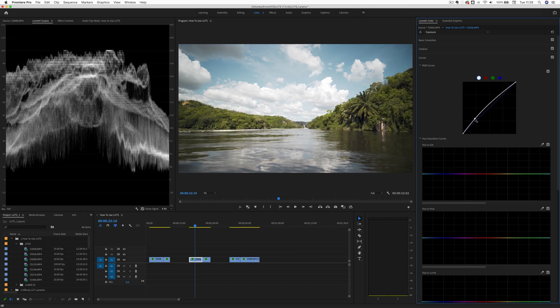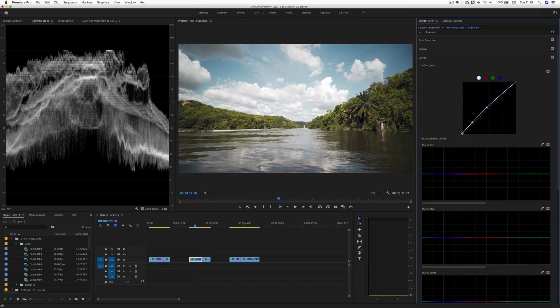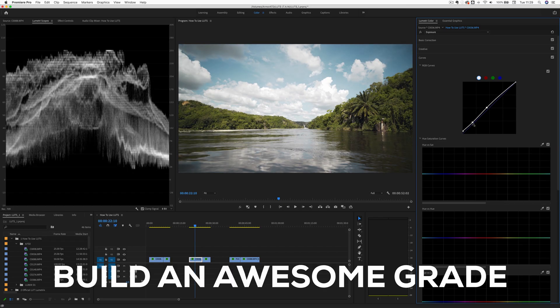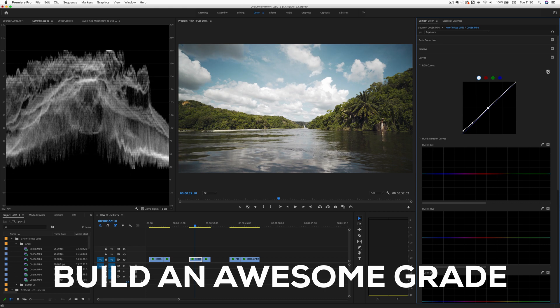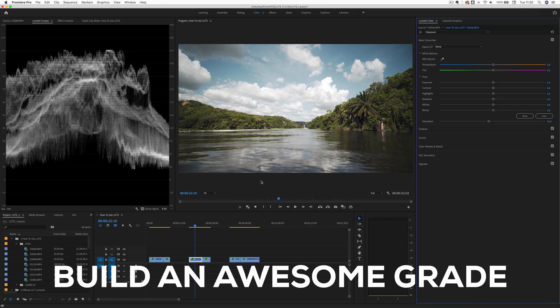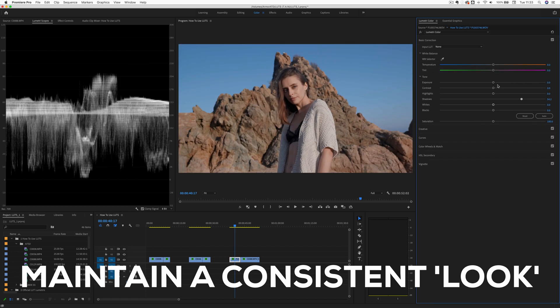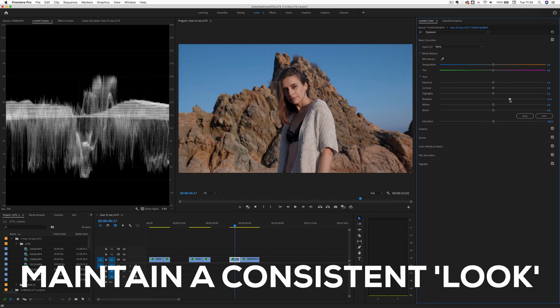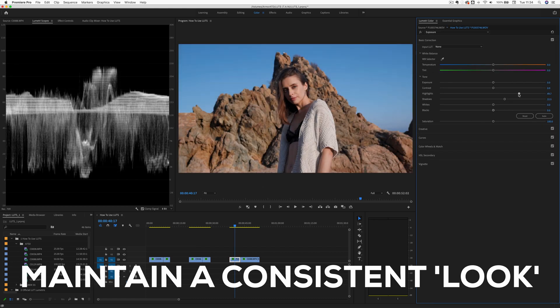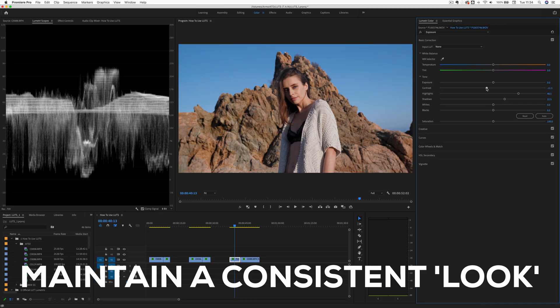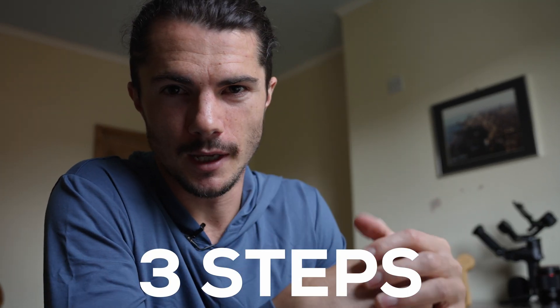Now, we can use LUTs to help build a great looking grade in our videos and also to help everything look much more consistent throughout our videos. And they can help us do both of these things pretty fast. So how can we properly use them? In this tutorial, I'll show you how in three steps.